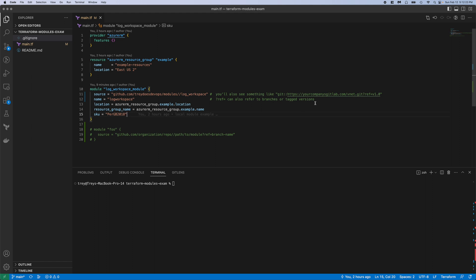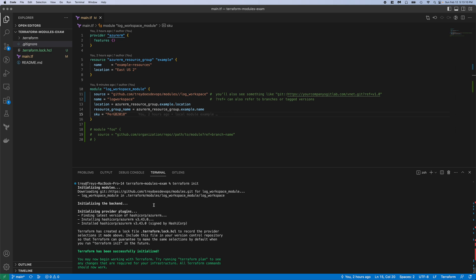Oftentimes if you're working in an enterprise environment, it'll be git colon colon https slash slash your company's GitLab.com, or maybe there's a private server they have set up, slash the name of the module like vnet for example dot git. And then you see that question mark ref equals again that we talked about.